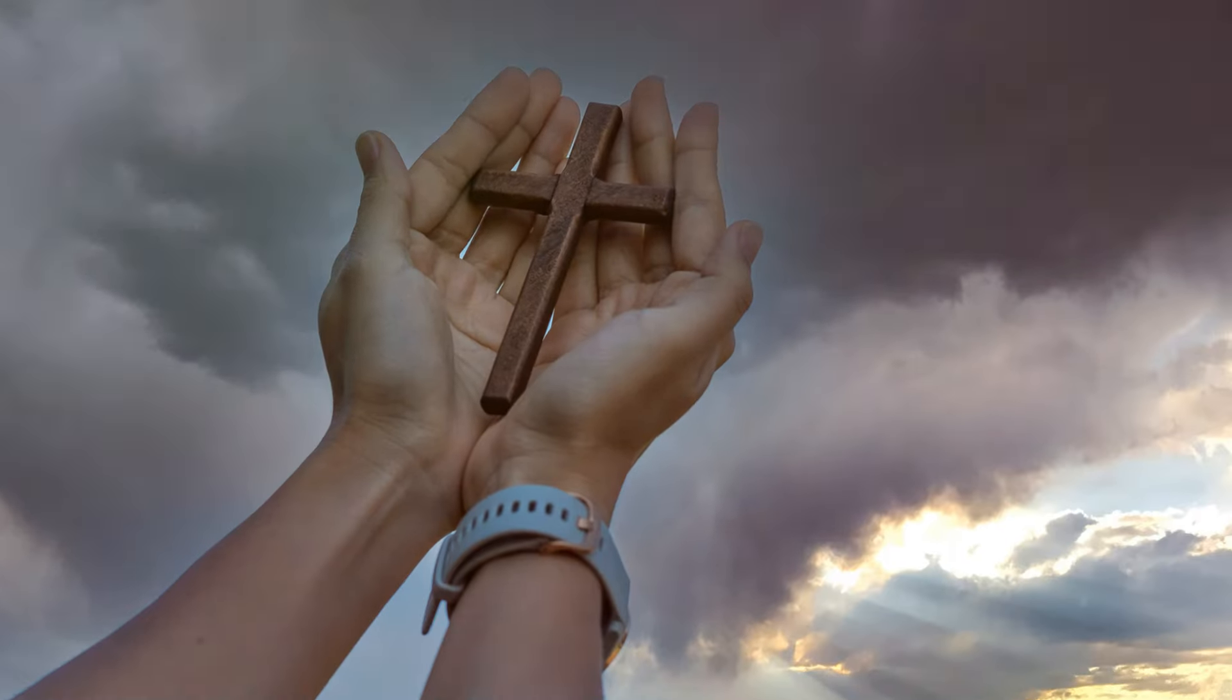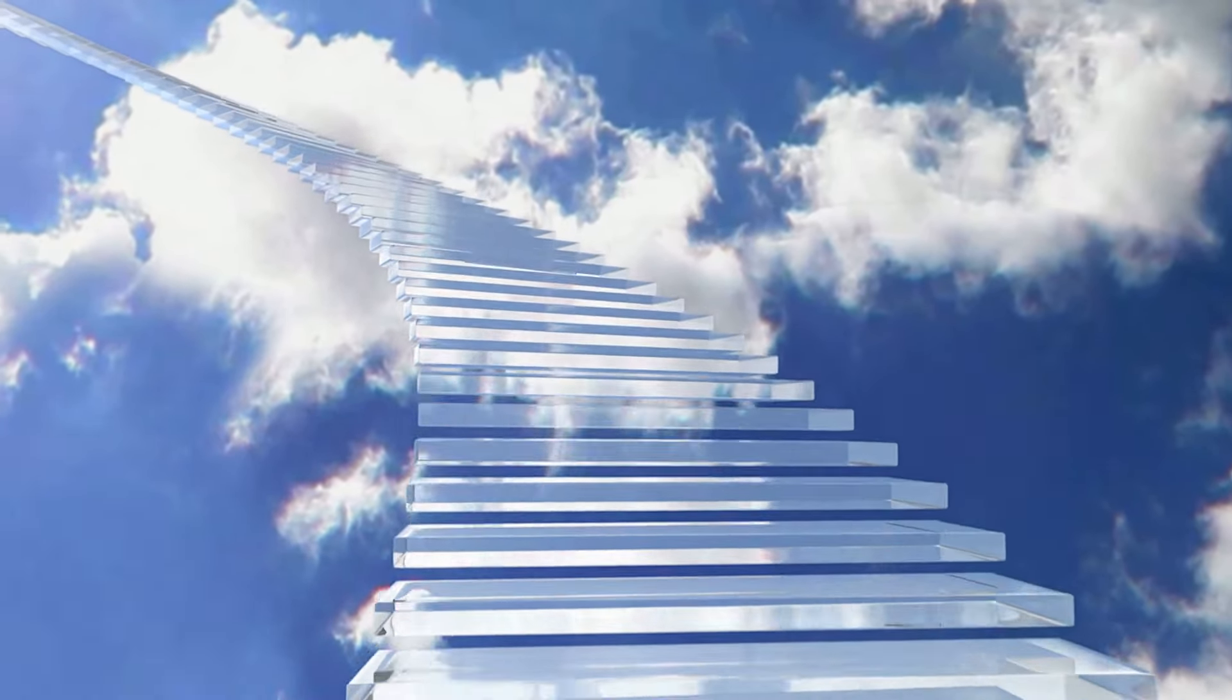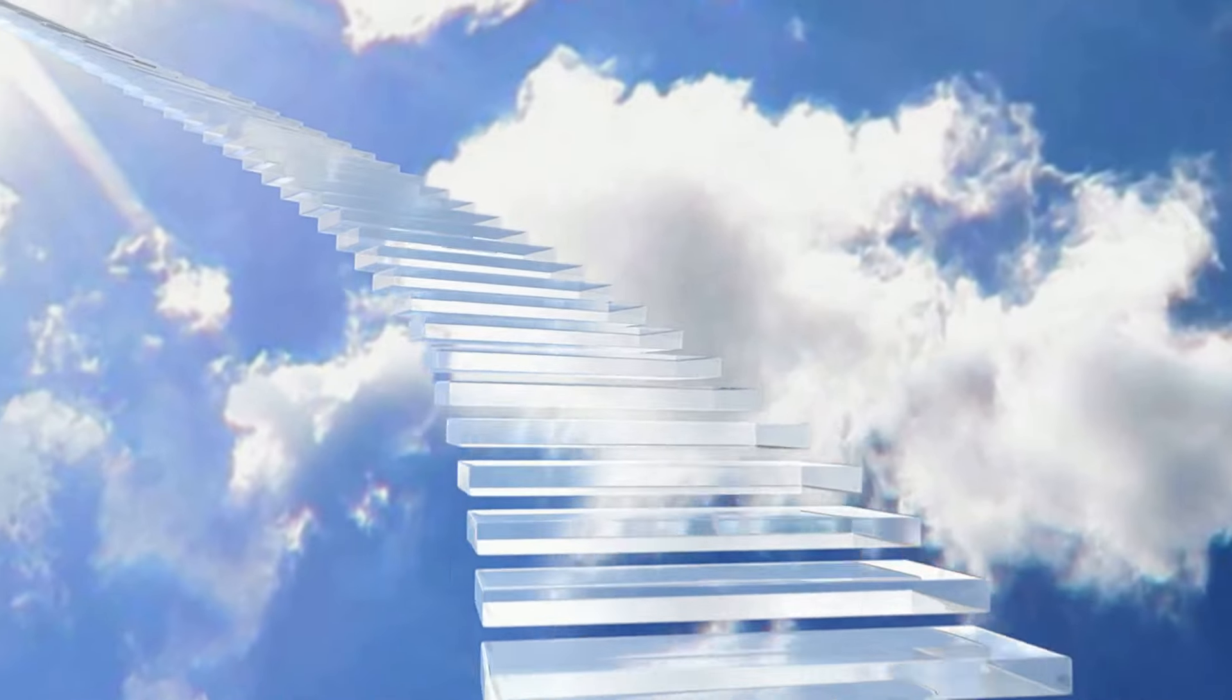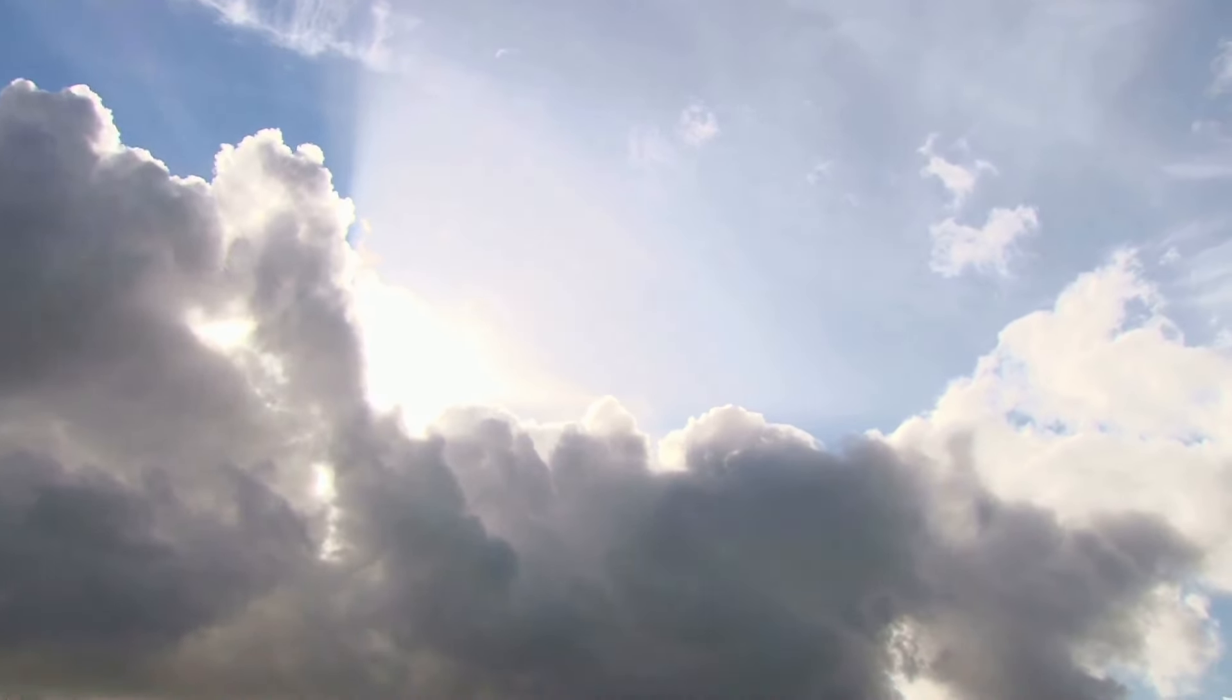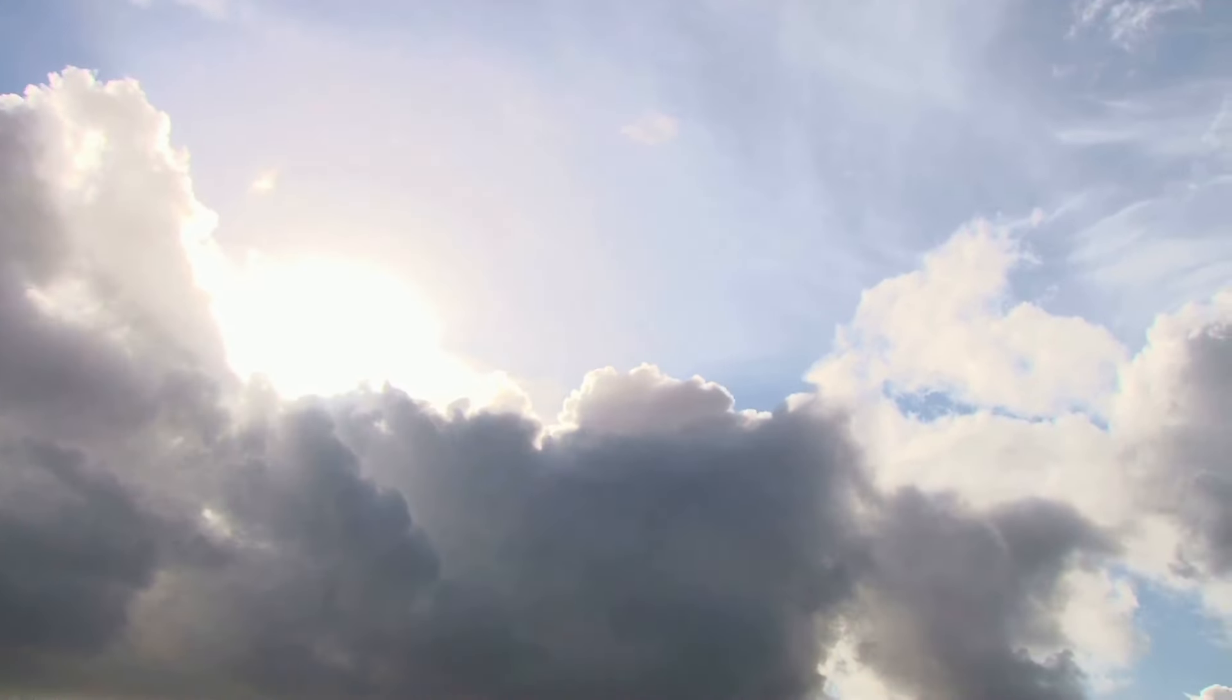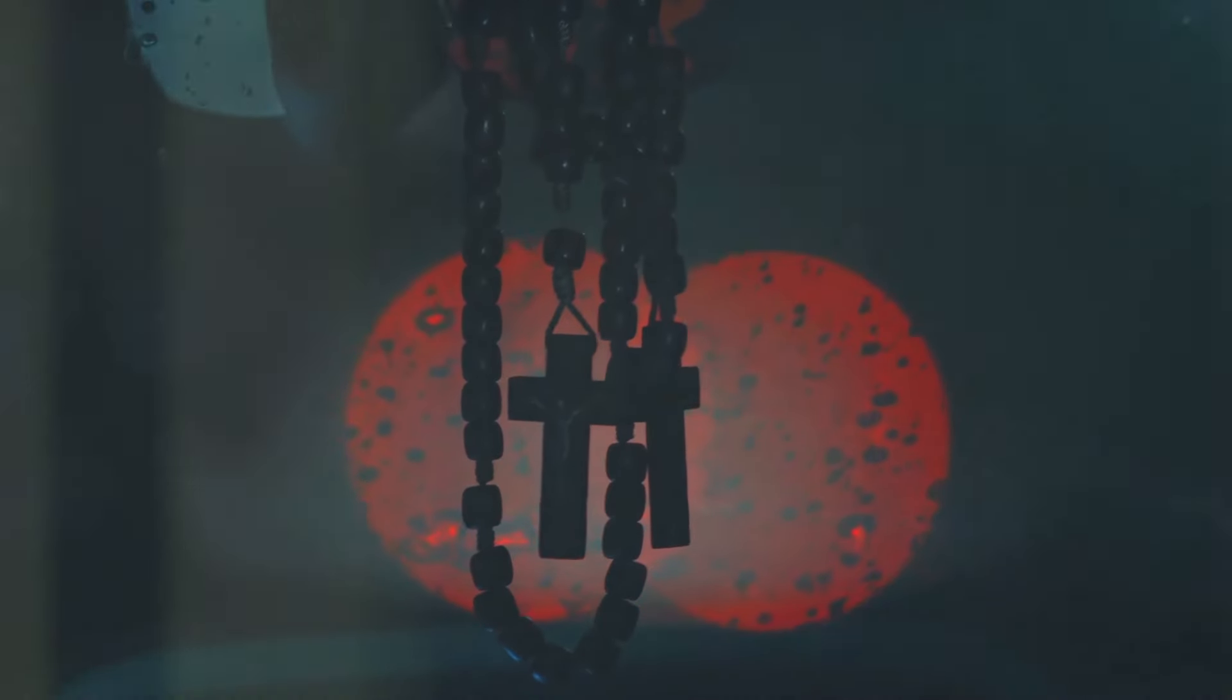The Bible teaches us of a promise, a promise of eternal life for believers. In the book of John it is written, 'And this is the will of him who sent me, that I shall lose none of all those he has given me, but raise them up at the last day.' This verse reassures believers of a life beyond the physical, a life that transcends the constraints of our mortal existence.